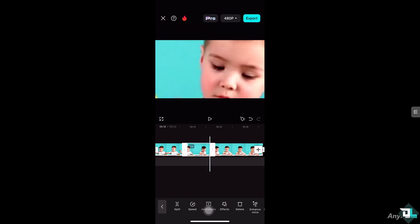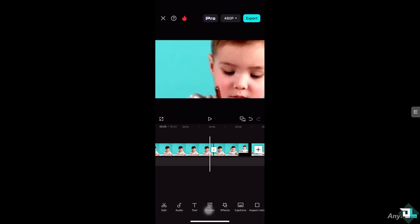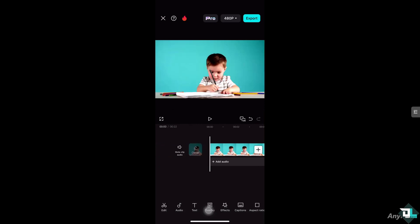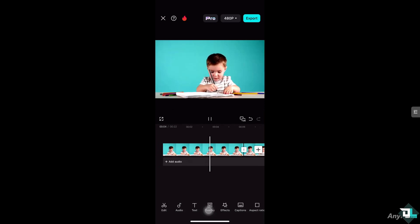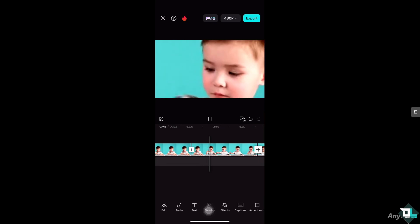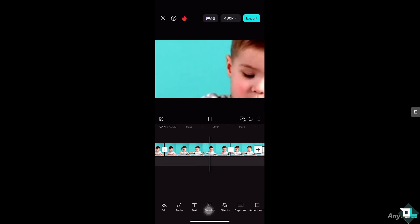So we have now two jump cuts in this entire video. Alright, the second one is going to be around here.